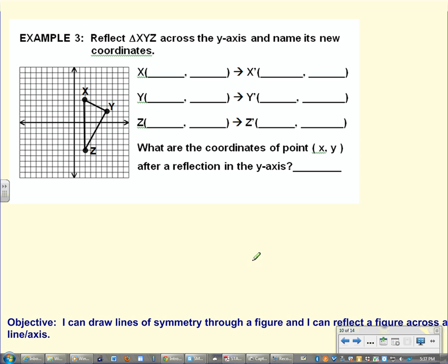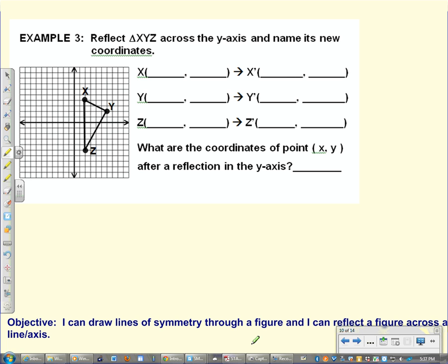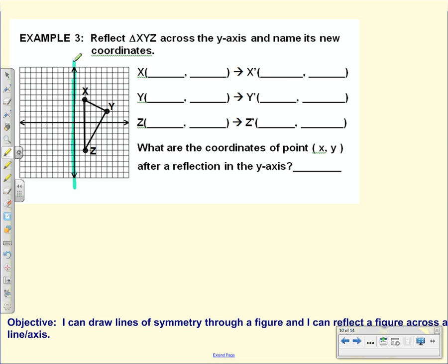Let's look at another reflection. We are reflecting triangle XYZ across the y-axis. Since it's the y-axis, let's highlight the y-axis — the one that goes vertical. What I see on my right hand side I should see on my left hand side when I'm done. The coordinates for the original: X is positive 2 in x and positive 4 in y. Y is positive 6 in x and positive 2 in y. Z is positive 2 in x and negative 5 in y.